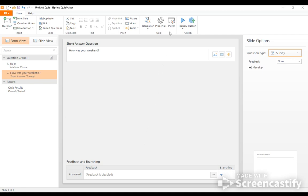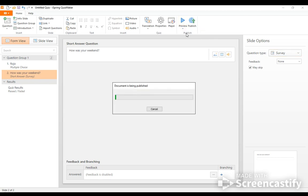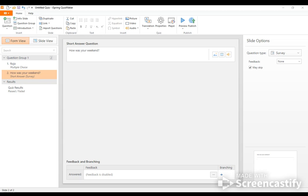So again, we can do preview and I can just preview that current slide, the whole group or the quiz. So I'll just preview the slide since we already looked at the other one. And then how was your weekend? It was great. And then I can hit submit that. And then I would obviously receive that feedback.